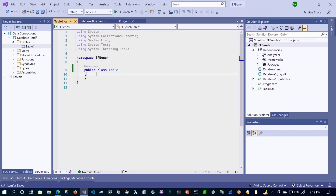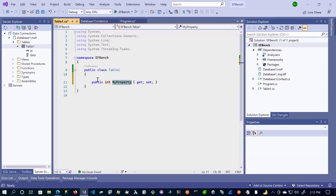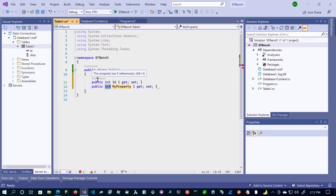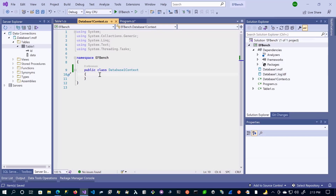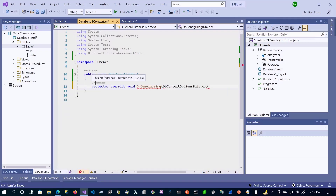For the Table1 class, we're going to grab all the columns that it has. We have an ID of type int, so we create a property and call it ID. The next property is going to be a string called Data. On the DbContext class, we want to add a using statement referencing Microsoft.EntityFrameworkCore, and then overwrite one method to set our configuration. We'll come back and explain what we're doing here.